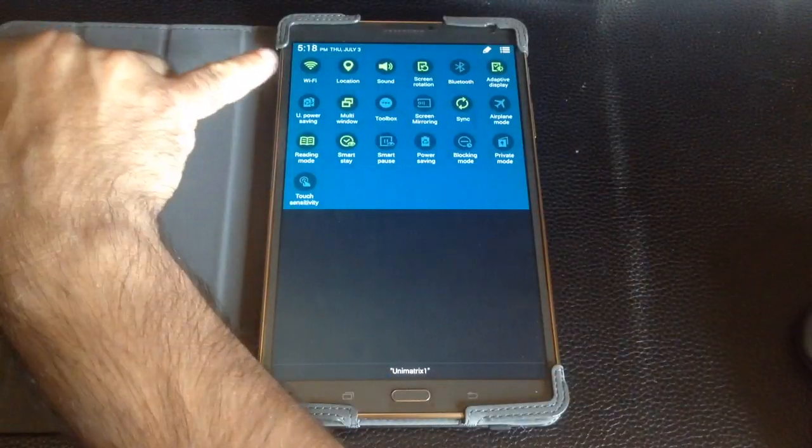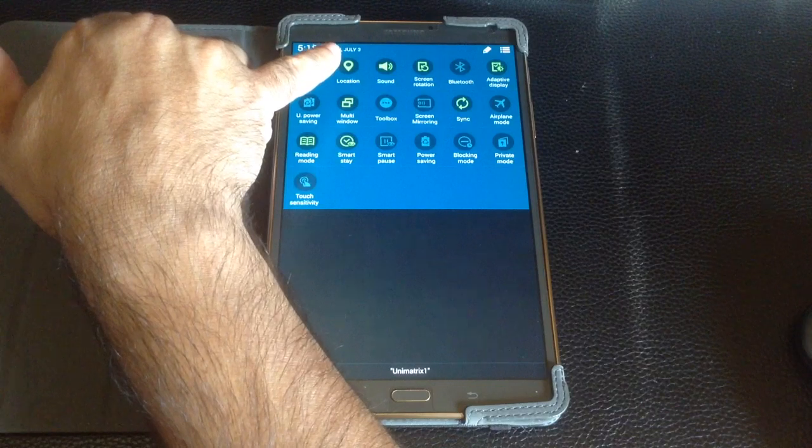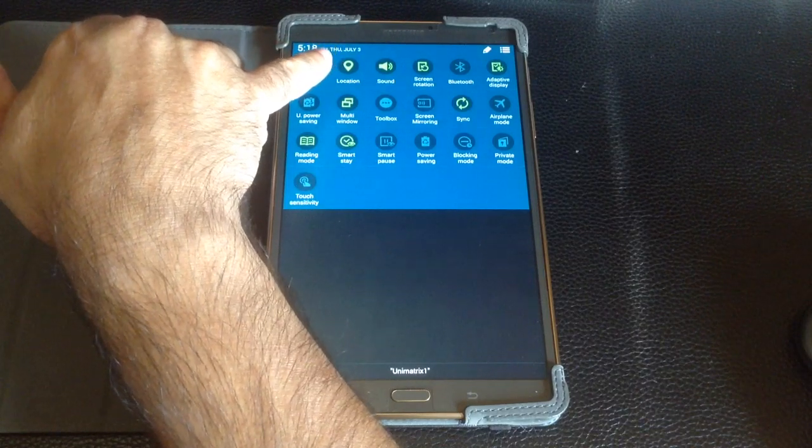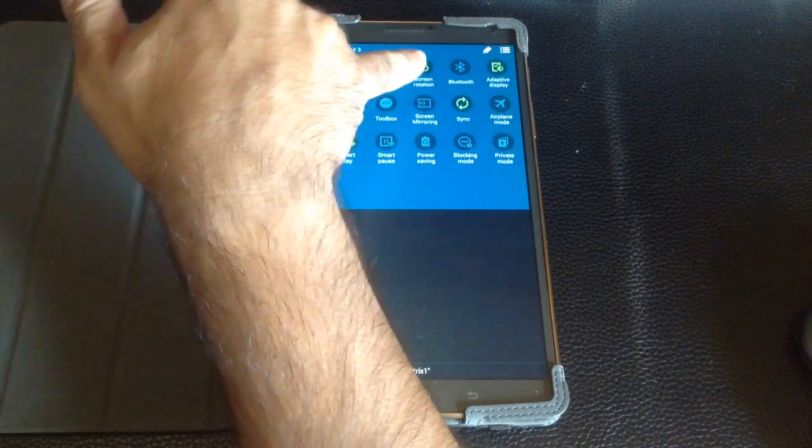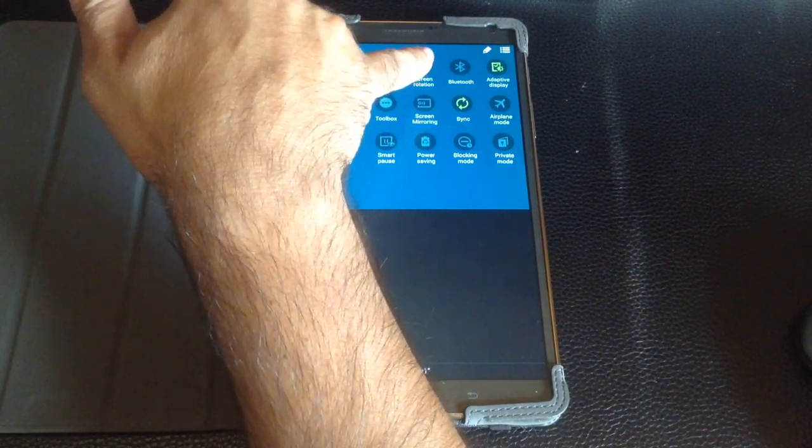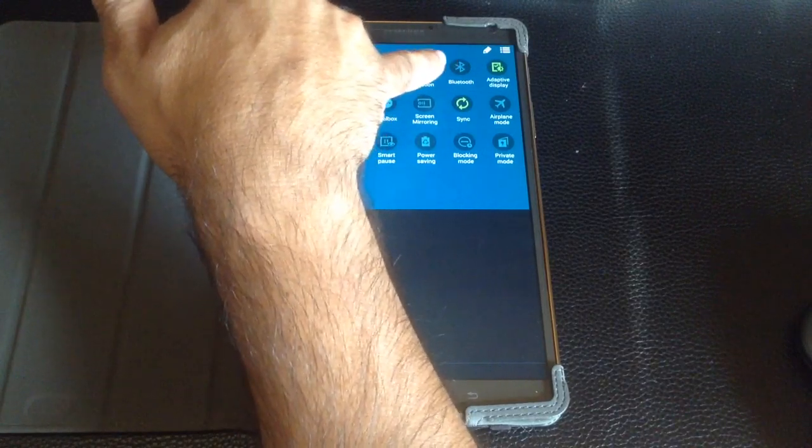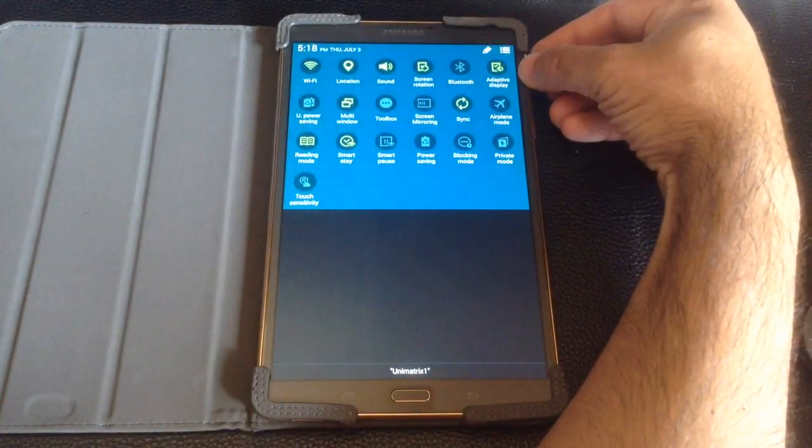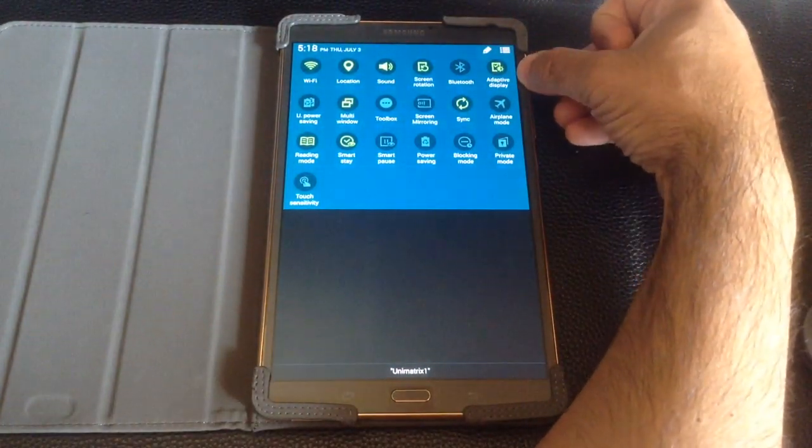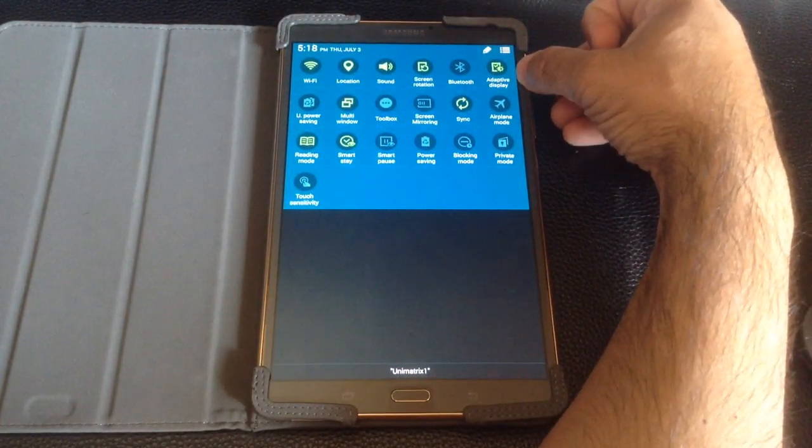You have Wi-Fi, you can enable locations, which is your GPS, you can work on your sound, you can enable screen rotation or turn it off. You have your Bluetooth. Adaptive display is something that I recommend that you turn on.